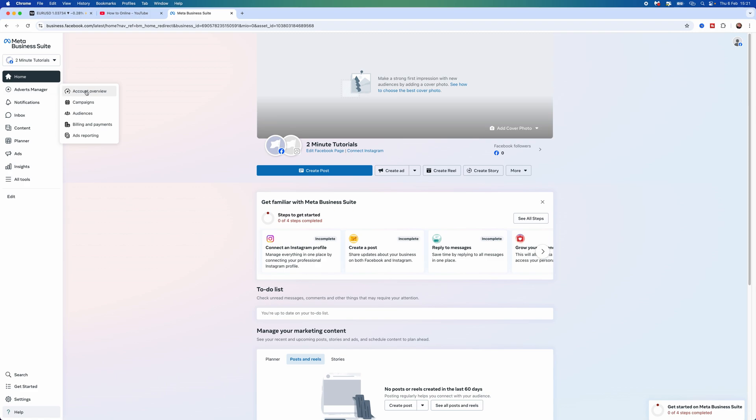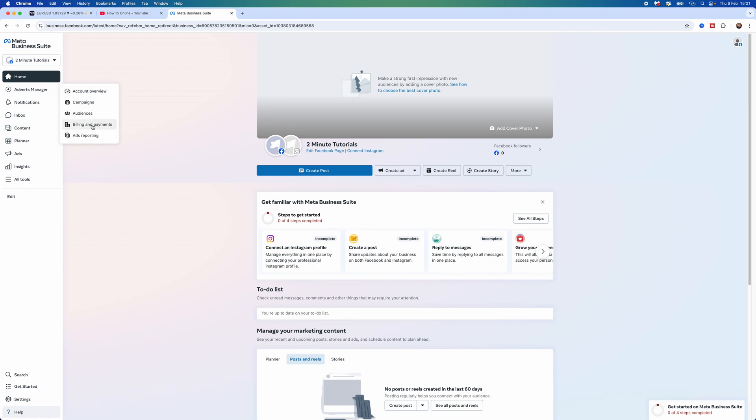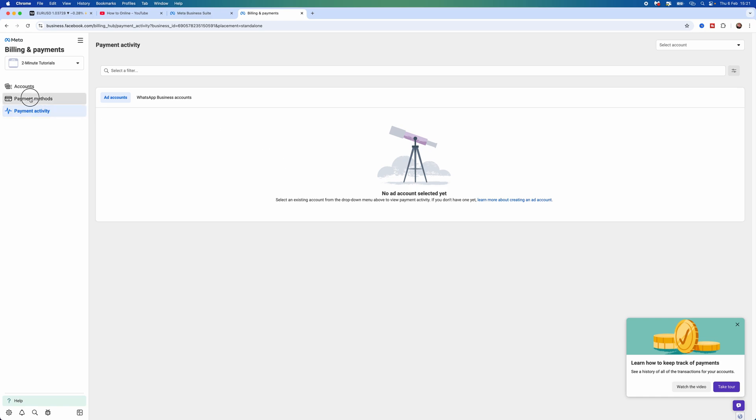This will then bring up this pop-up menu and then you want to select Billing and Payments. Once we are on this page, go to the top left hand corner, click on Payment Methods.